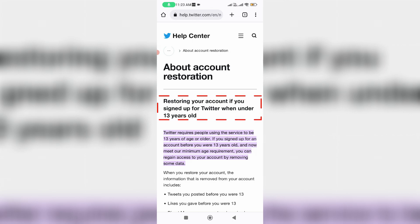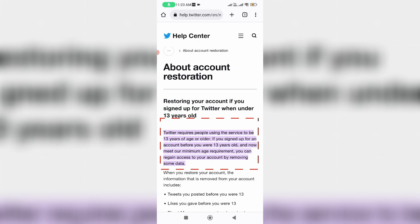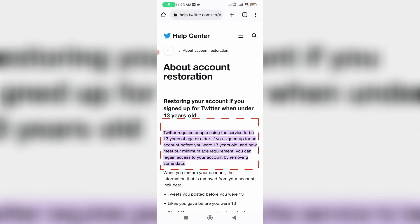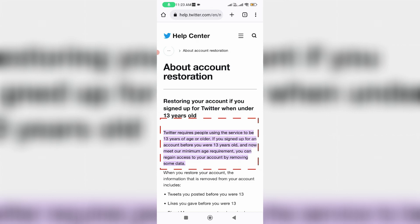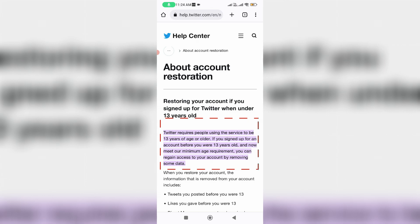So first of all, read this Twitter age limit. Twitter requires people using the service to be 13 years of age or older. If you signed up for an account before you were 13 years old and now meet the minimum age requirement, you can regain access to your account by removing some data.